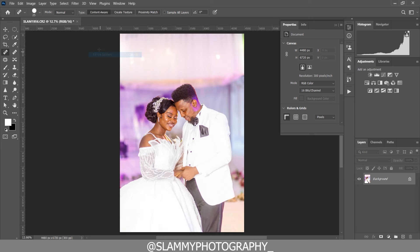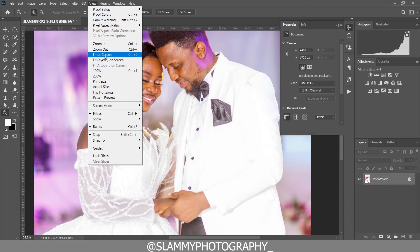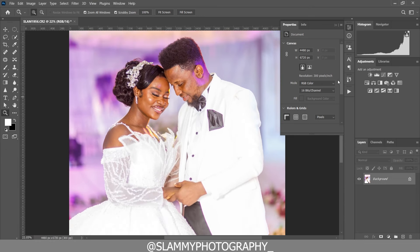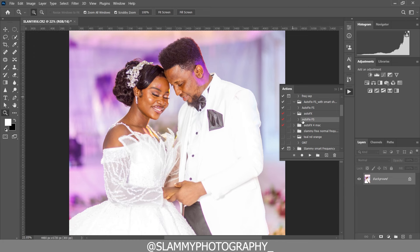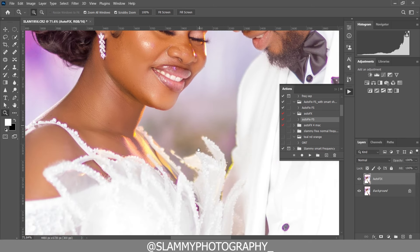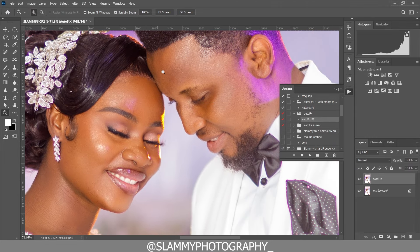Now, to smooth this kind of image — and you know white wedding photos do come in large numbers — if you want to edit your white wedding photography fast, use the Autofix FS action. Just click on this action and it is going to automatically retouch your image for you. Here was the before and here is the after. You can see how it gives the image a natural retouched look.